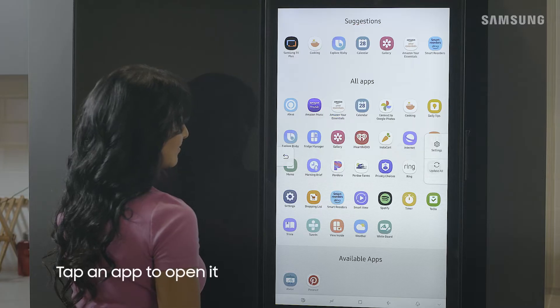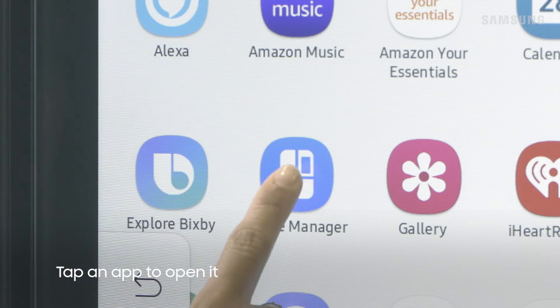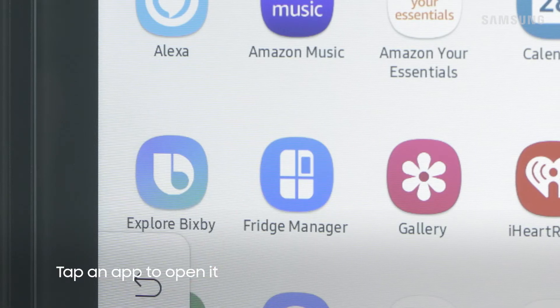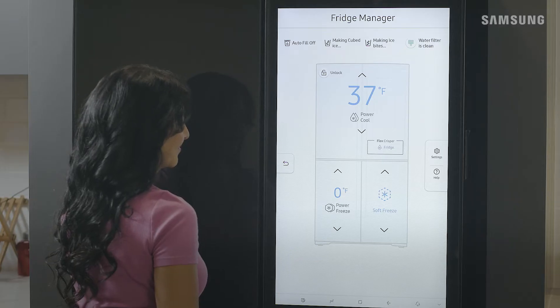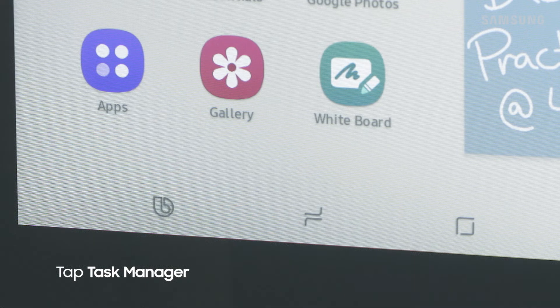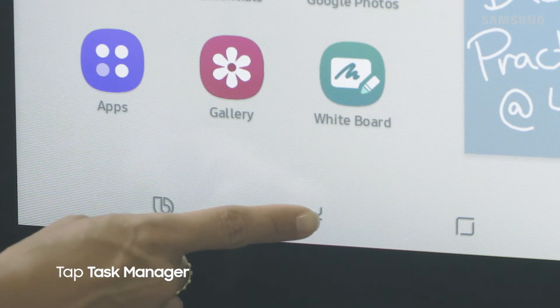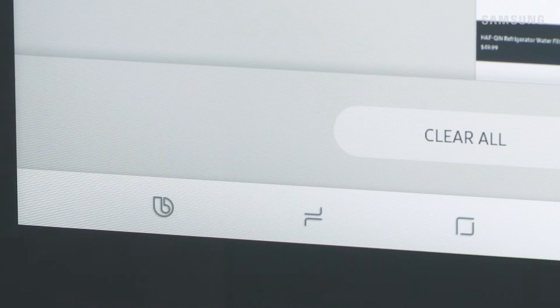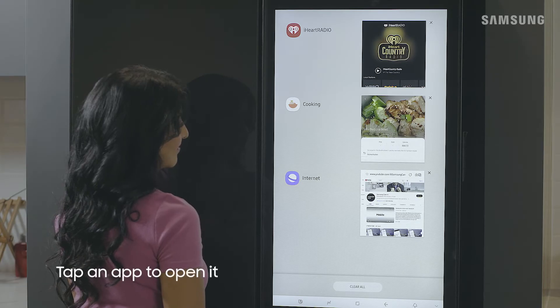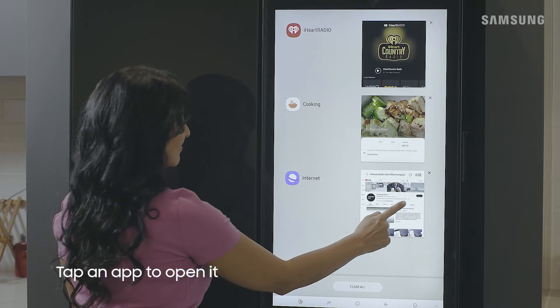To open an app, just tap the app or widget to launch it. To see a list of apps that are currently running, tap the task manager key. Simply tap on an app to open it.